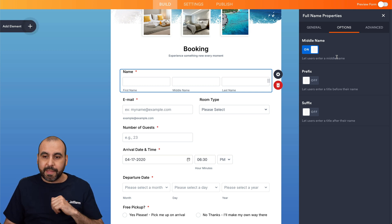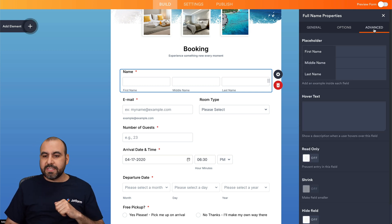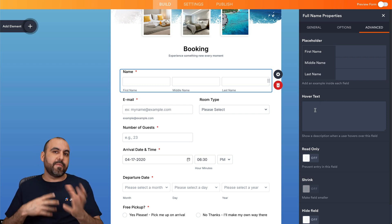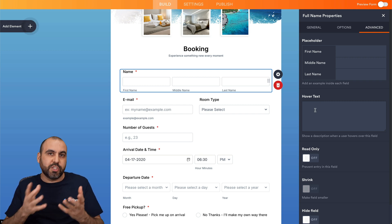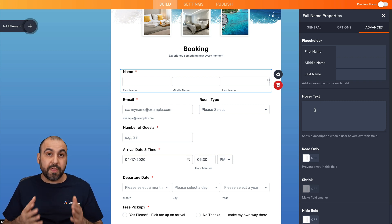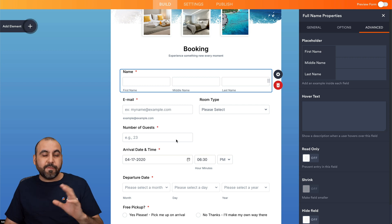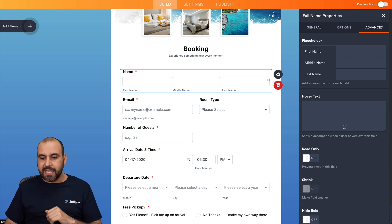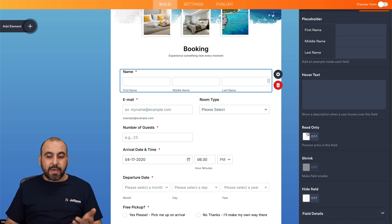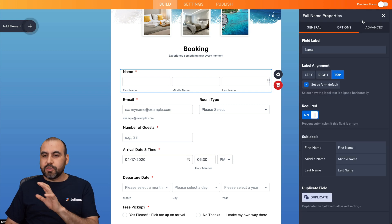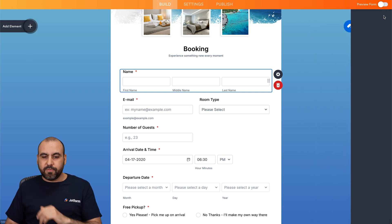Even though we are using a template, we can go into the advanced section and change the placeholders and hover text to give users a hint of what should be filled out. We can also make a field read-only, shrink it, or hide it. Those are the settings for this field.